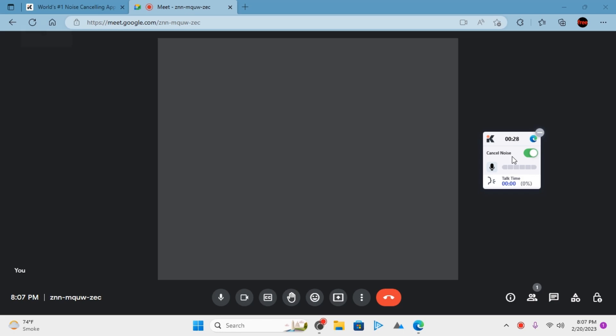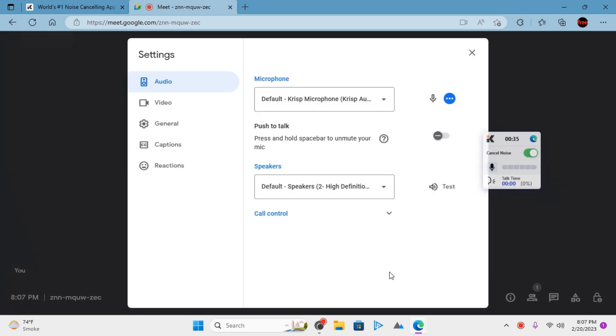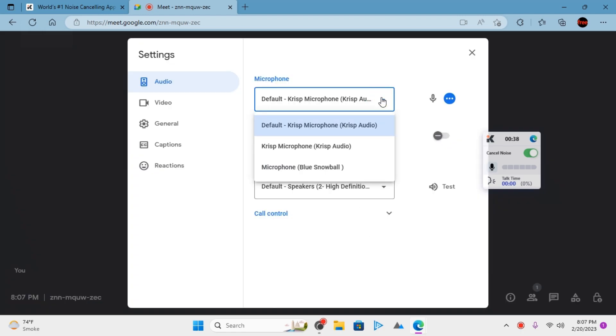You can also manually set it. If you have multiple microphones, just go to settings and from the audio section, set crisp audio as the default microphone.